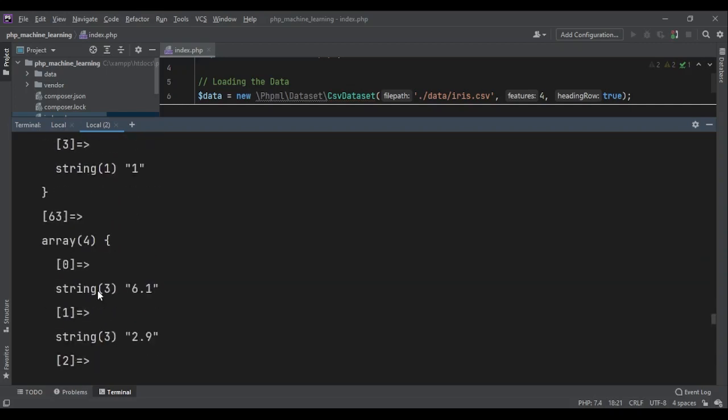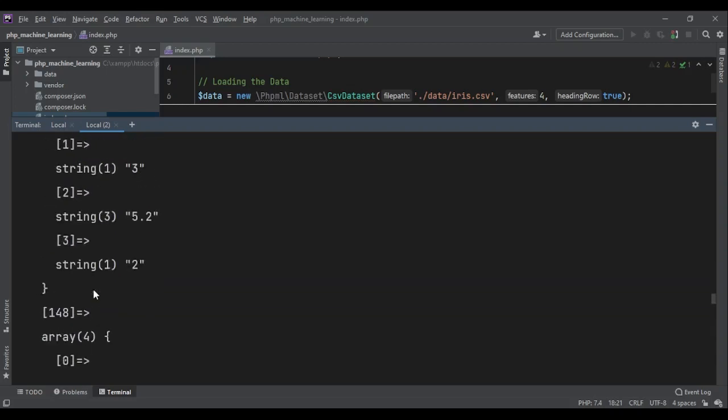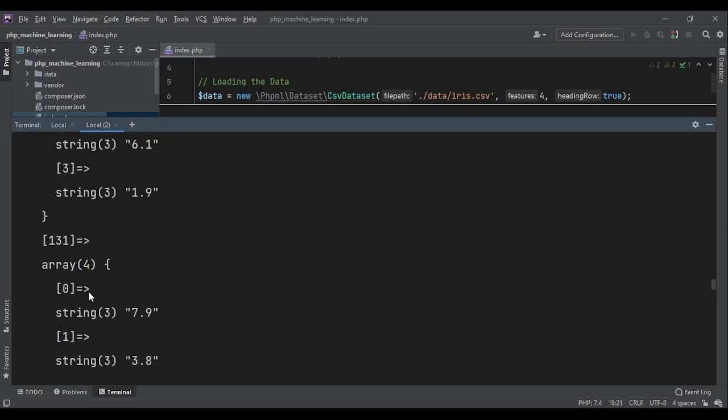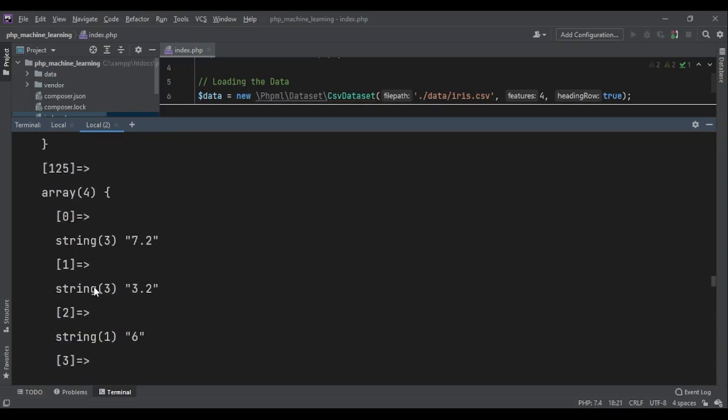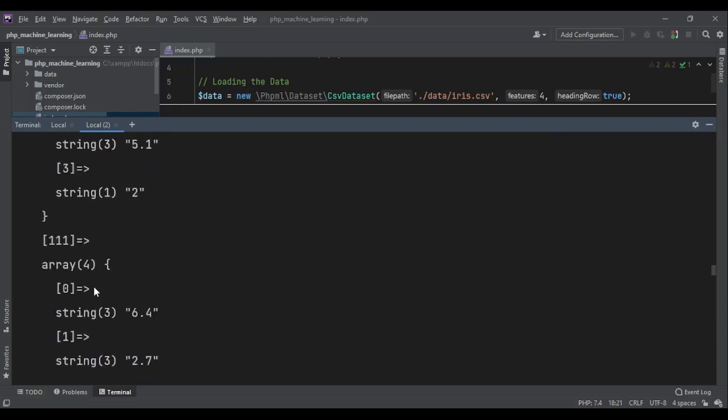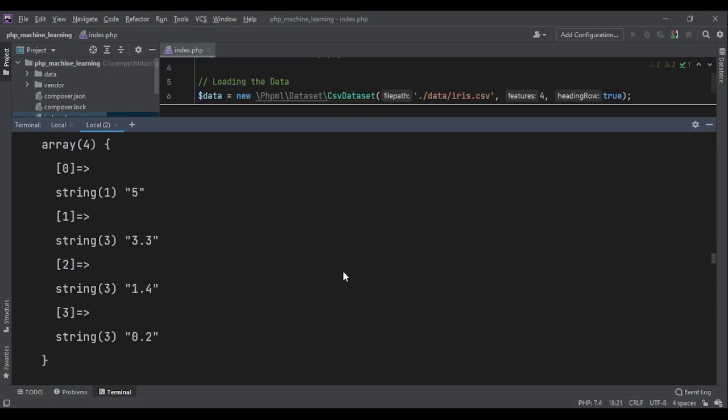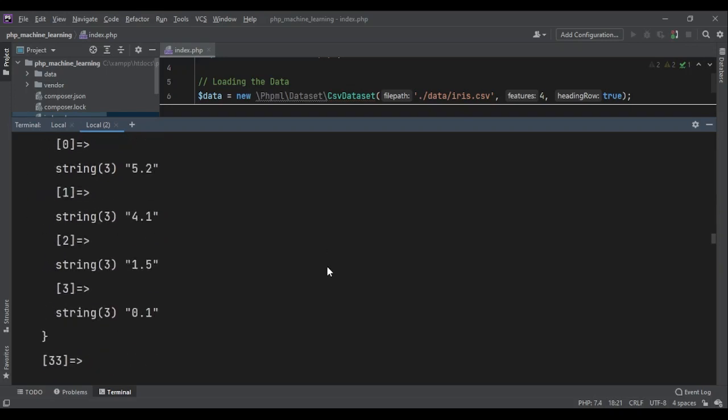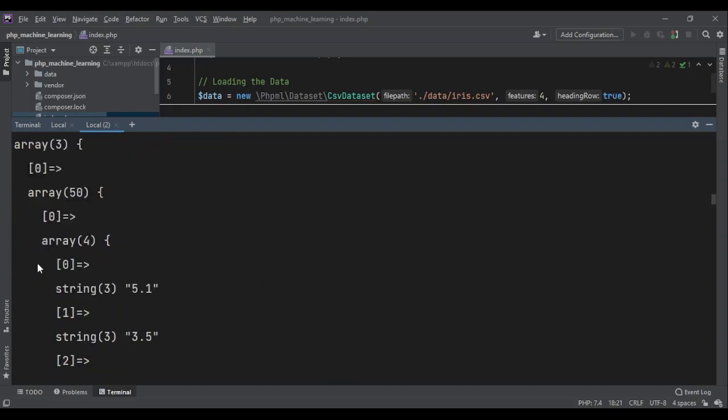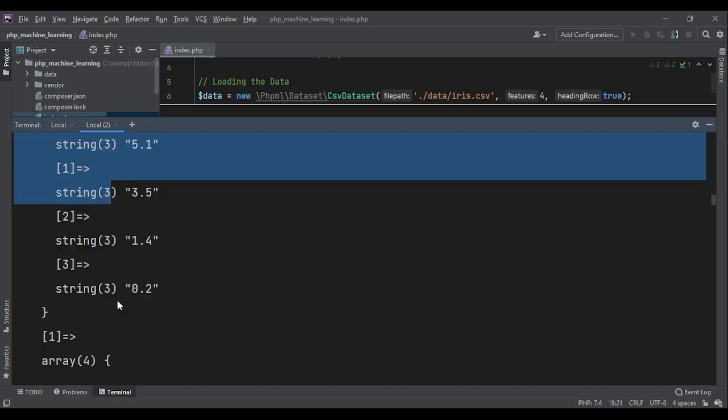It divided data into three groups. And each group, for each group, it put the data related to that group in another array. So here we have an array of arrays. Okay. For example, here there is an array with a length of three. And each array has the samples related to that cluster. Inside that cluster, we have an array of the features.